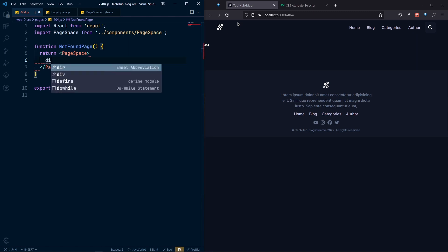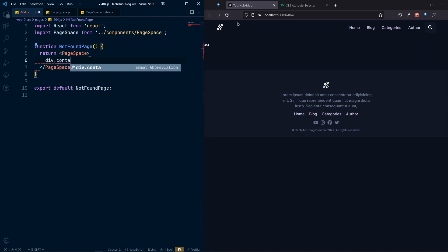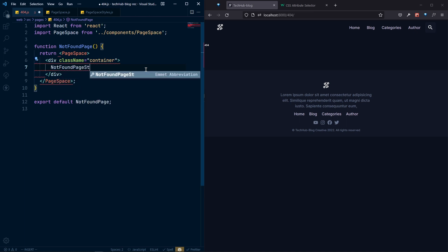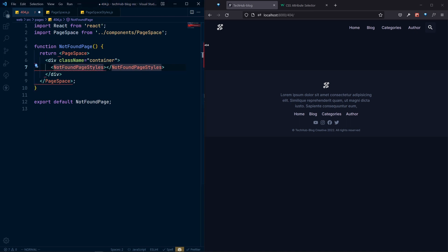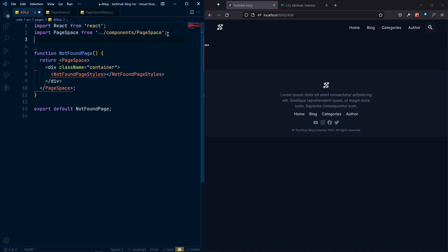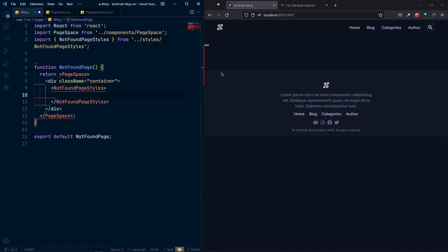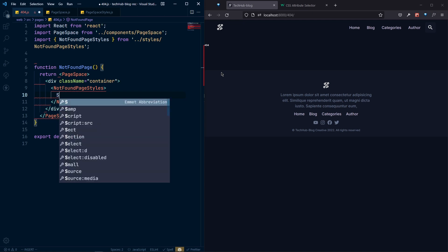Inside PageSpace, we'll add a div with the class name of 'container'. After that, we need to get the styles from the not-found page styles. Inside this container we'll display our message content.